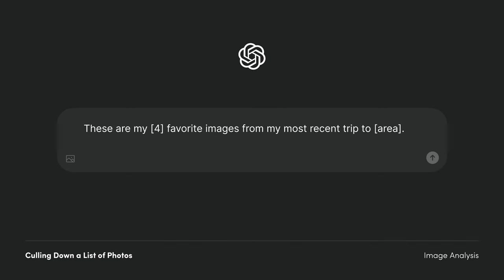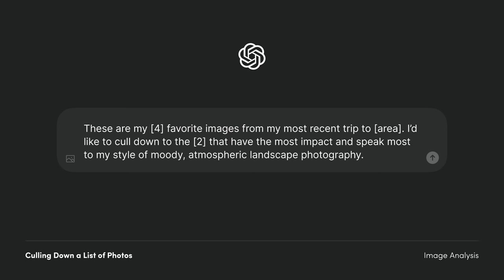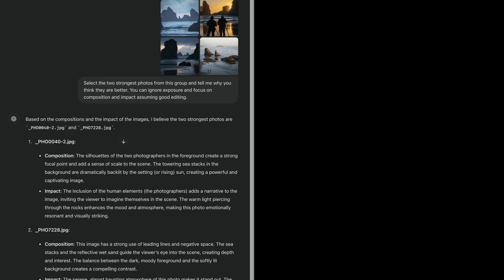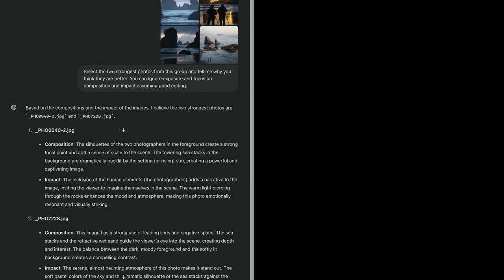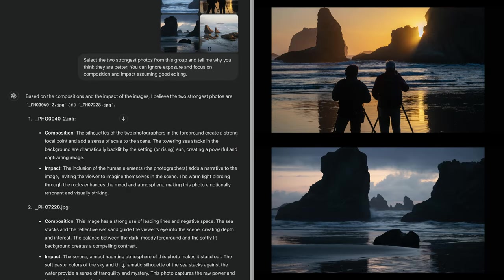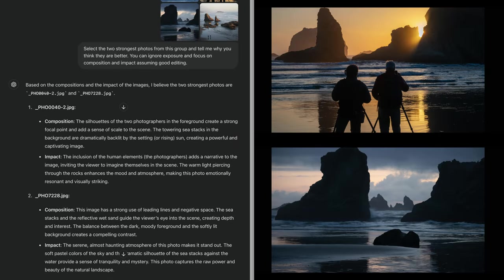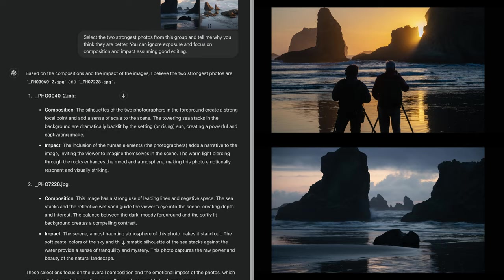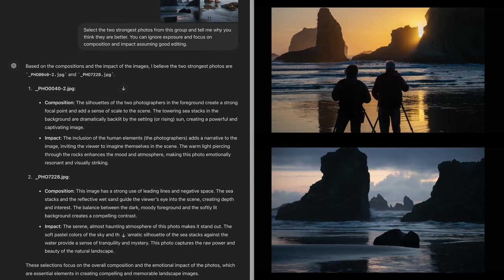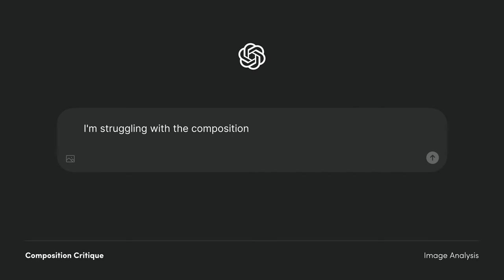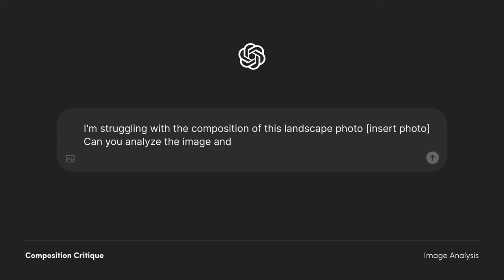Here are some example prompts: culling down a large list of photos into the most promising, and composition critique.